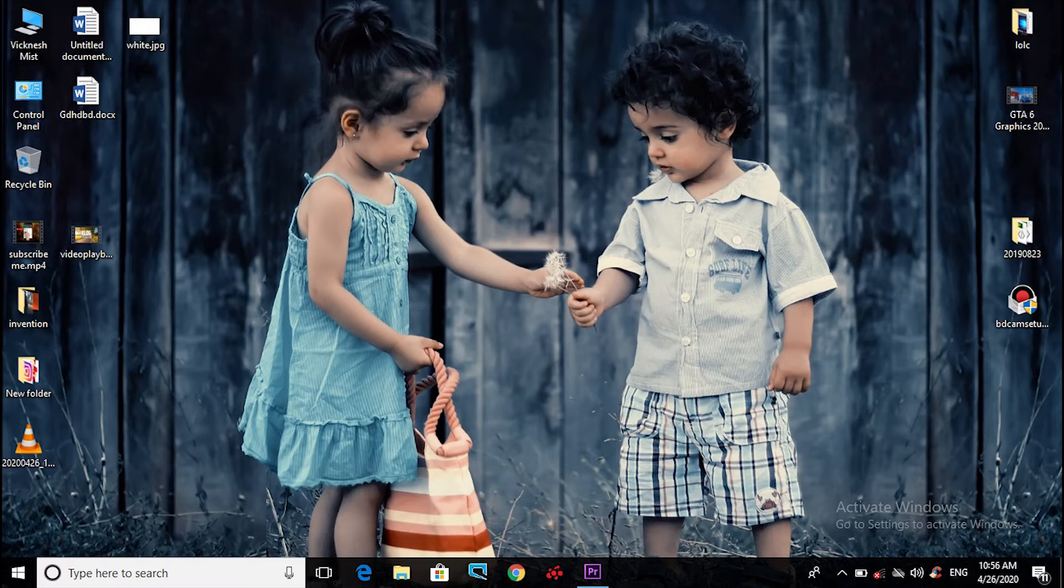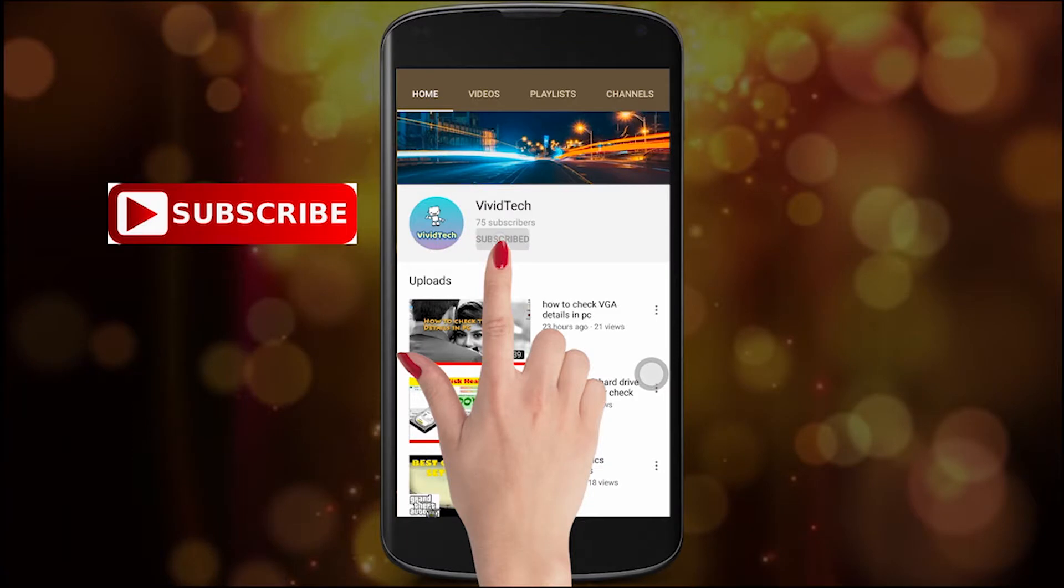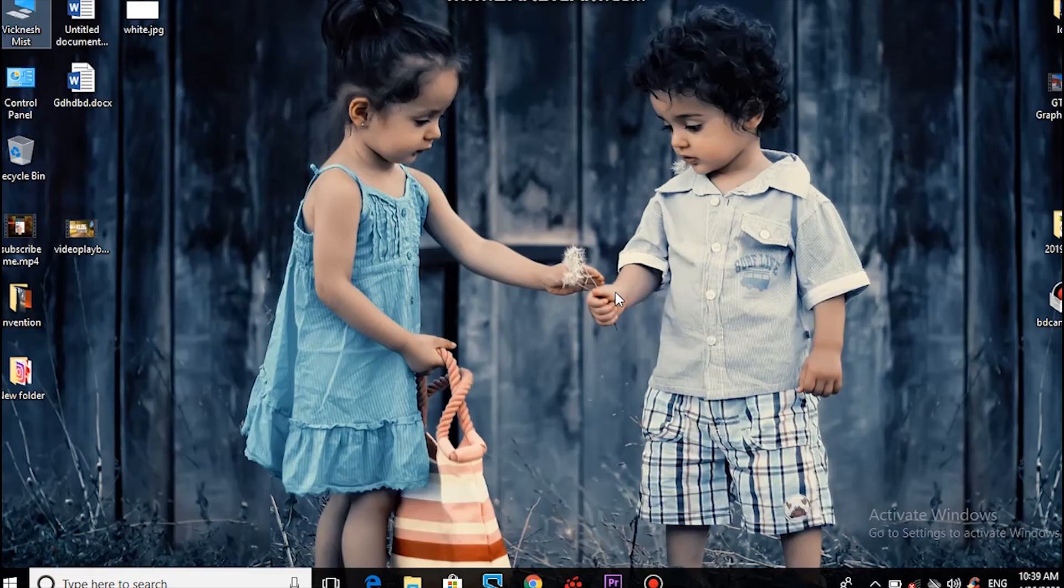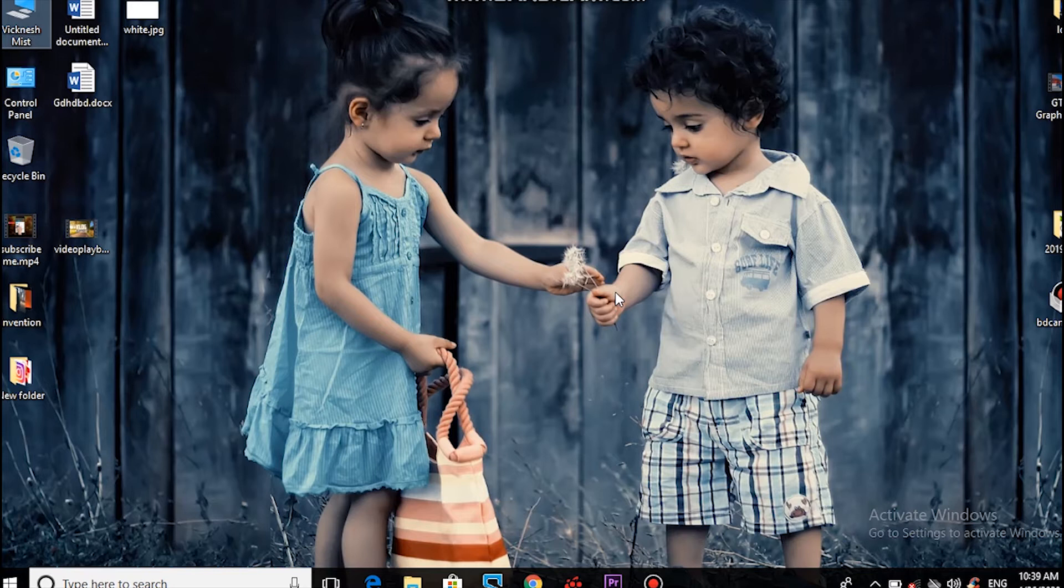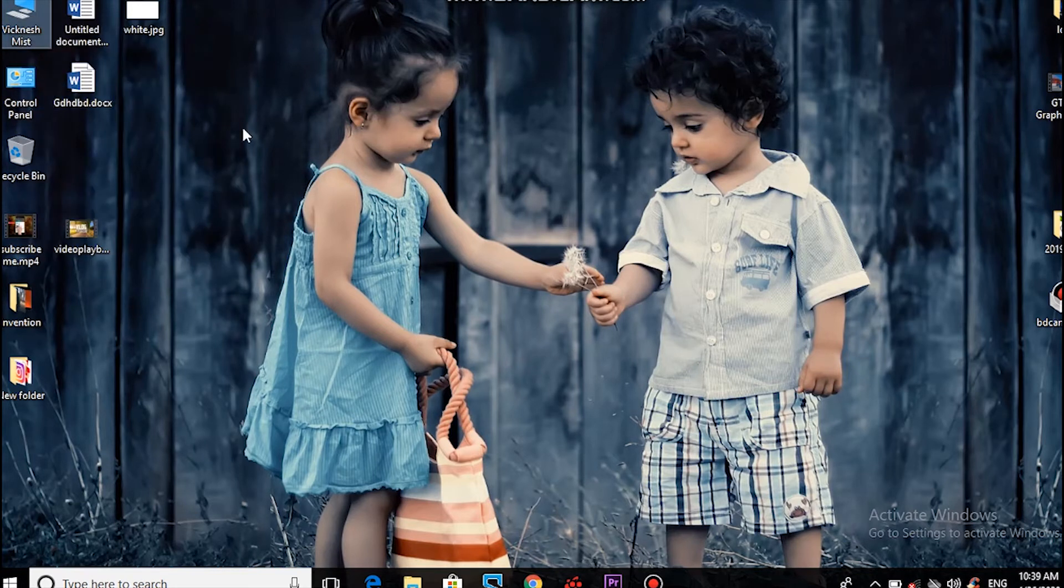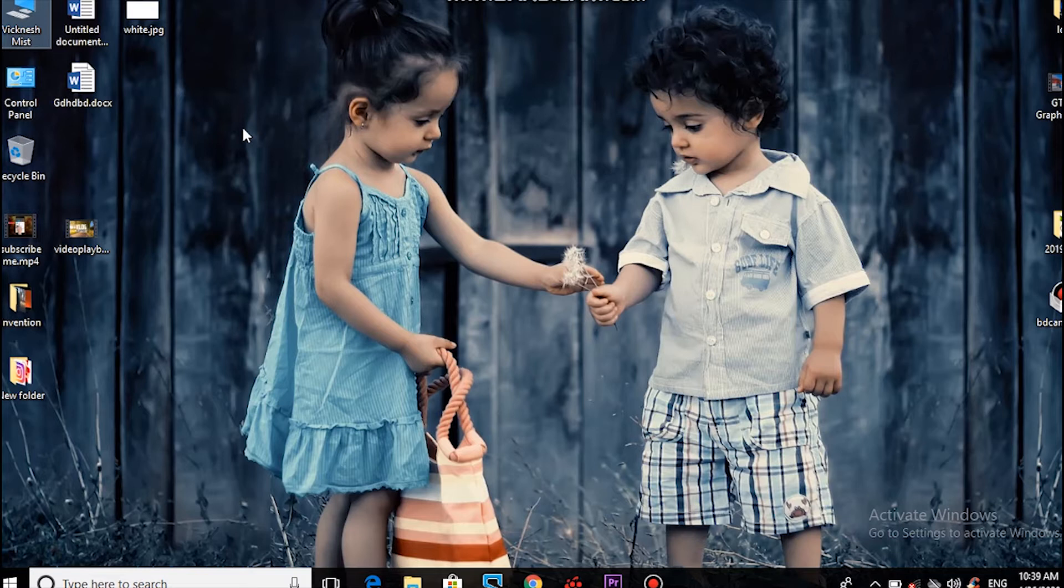Let's go to the video. If you're subscribed to our channel, you can click the bell icon. In your PC, right-click and select Manage. Let's open it.